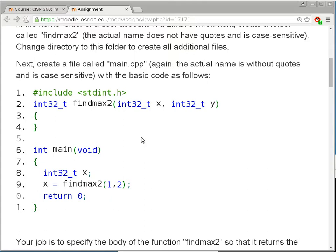Lines 2 to 4 is the definition of a subroutine, but it is empty because that's your homework assignment — to implement that subroutine. Lines 6 to 11 is the main subroutine, which you do not need to change. And findmax2, as the name implies, is going to find the maximum of the two parameters you pass to it. Because I invoke findmax2 with parameters 1 and 2, it should return 2 since 2 is the maximum.